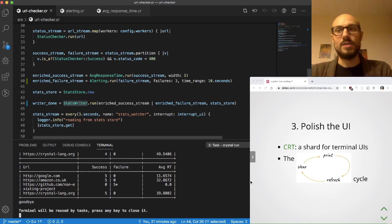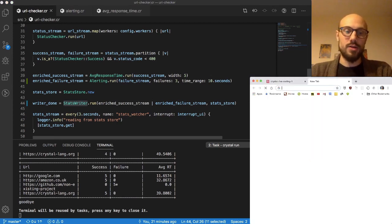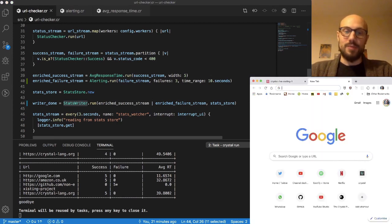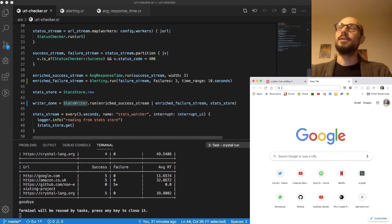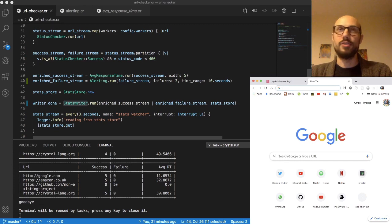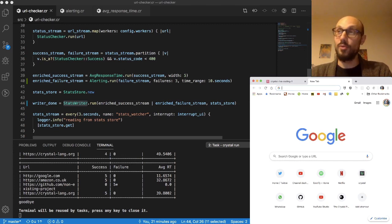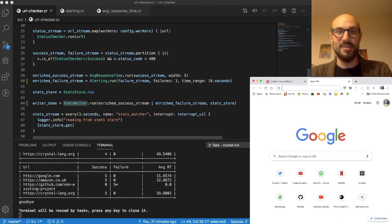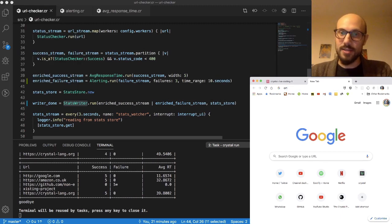The good news is if you look for shards that allow you to manipulate the terminal, and in particular if you look for bindings of ncurses, which is one of the most popular and most ancient ways of dealing with terminal UIs, you can probably find CRT as one of them.